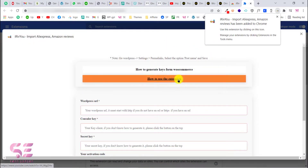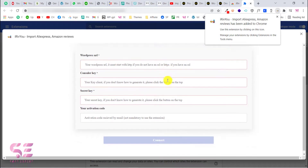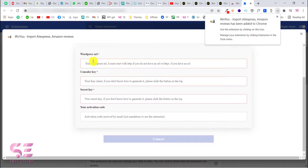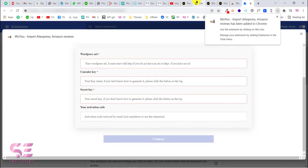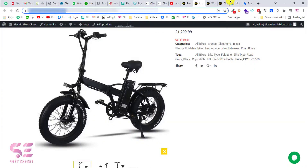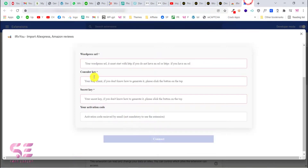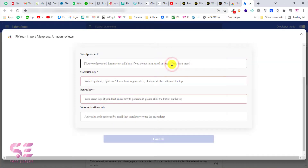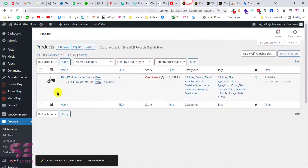Once you have the extension, it will take you to your dashboard. Here you will need to connect your website — put your website URL, the consumer key, the secret key, and then click connect. To get the URL, just go to your website and copy its URL. Note that this must start with HTTP or HTTPS, so just paste your website URL.